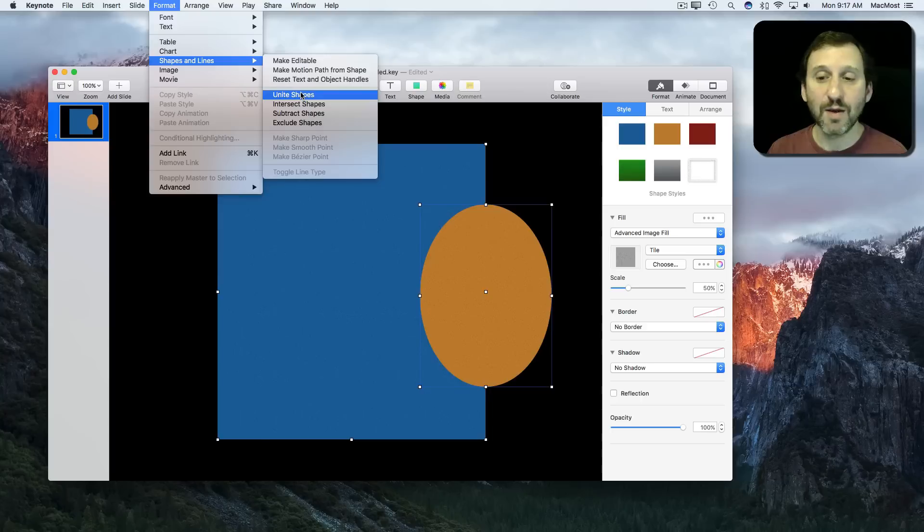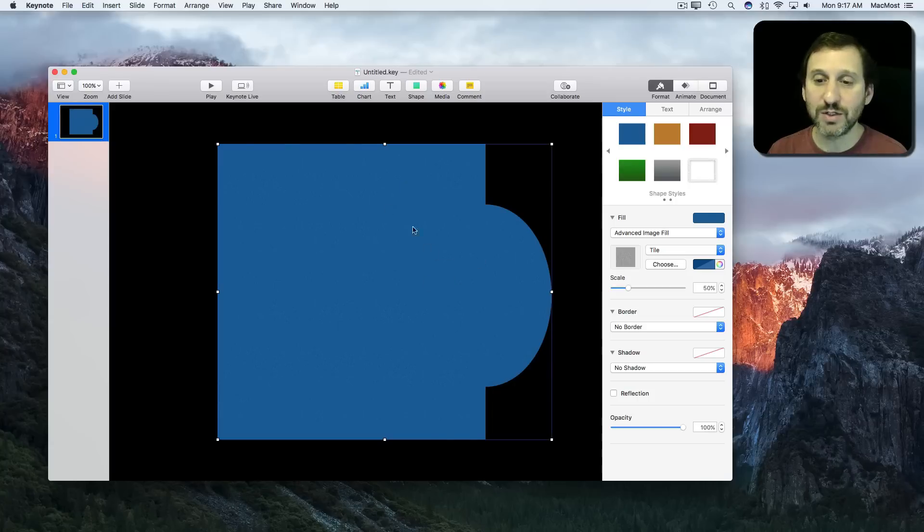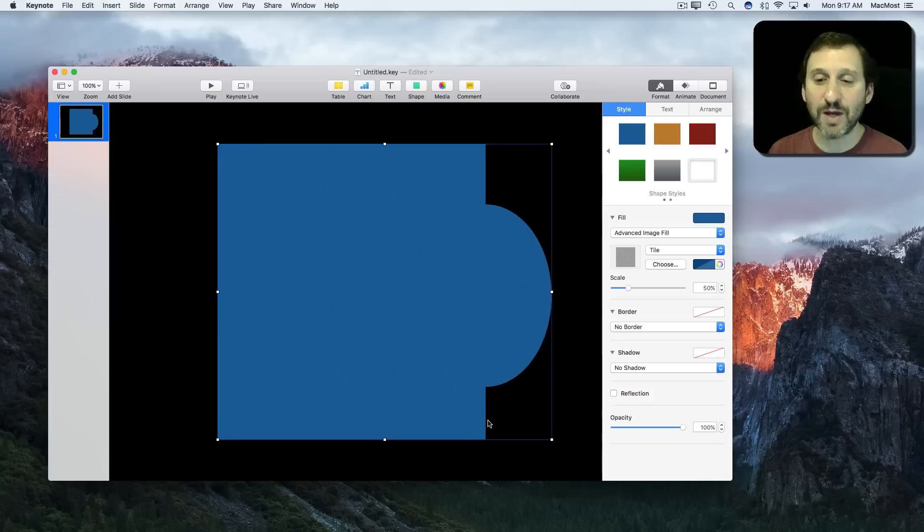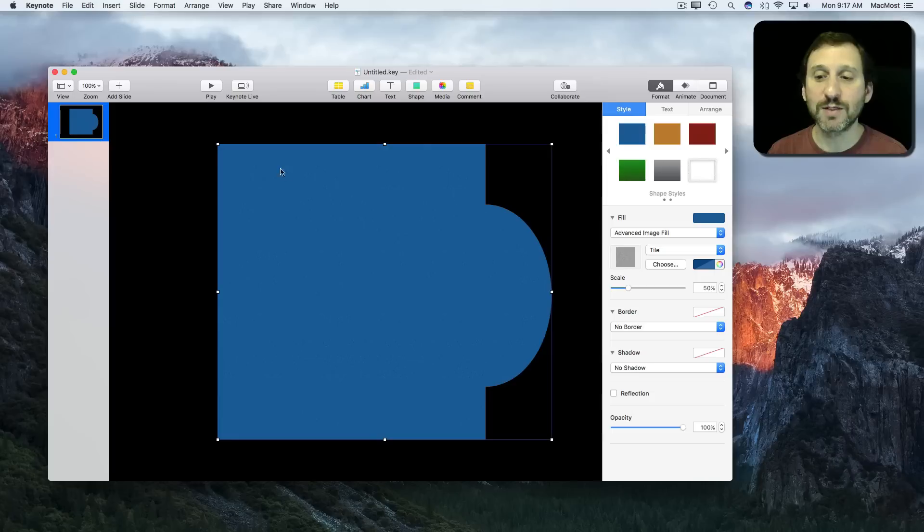Uniting puts them both together into one shape. You can see it all changes to be one style. So I lose that second color there. But this is one shape with a special outline. I could have actually put a whole bunch of different shapes together to do this.